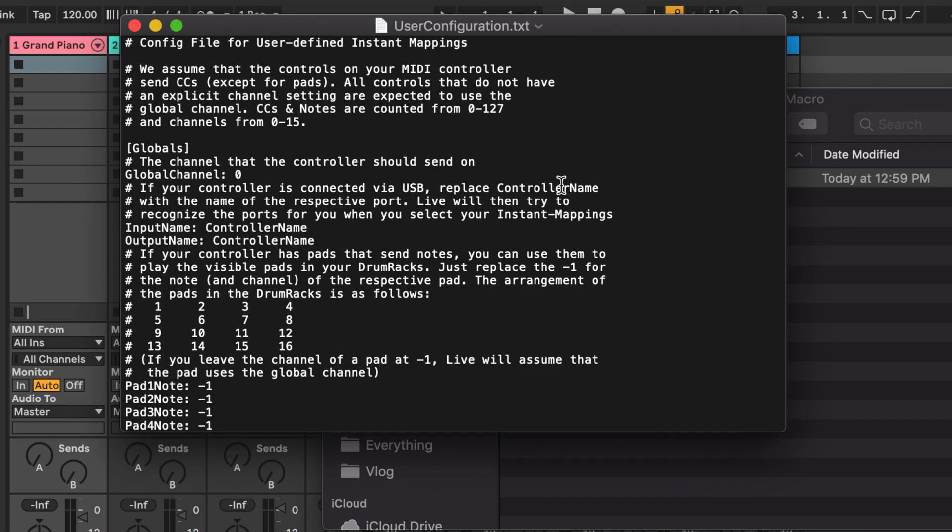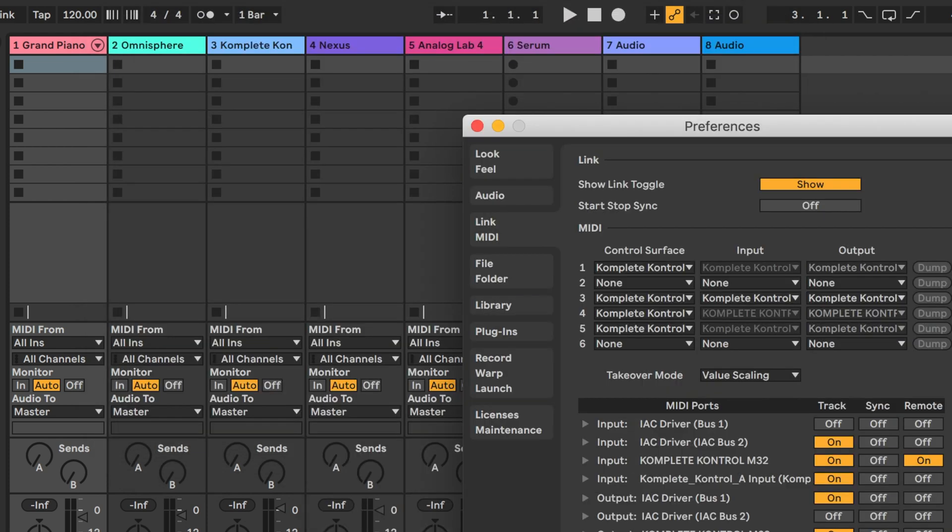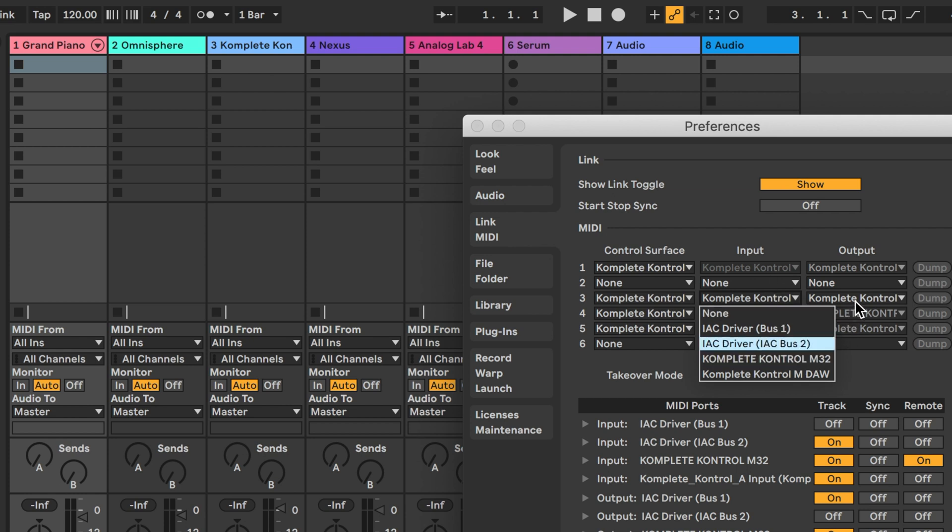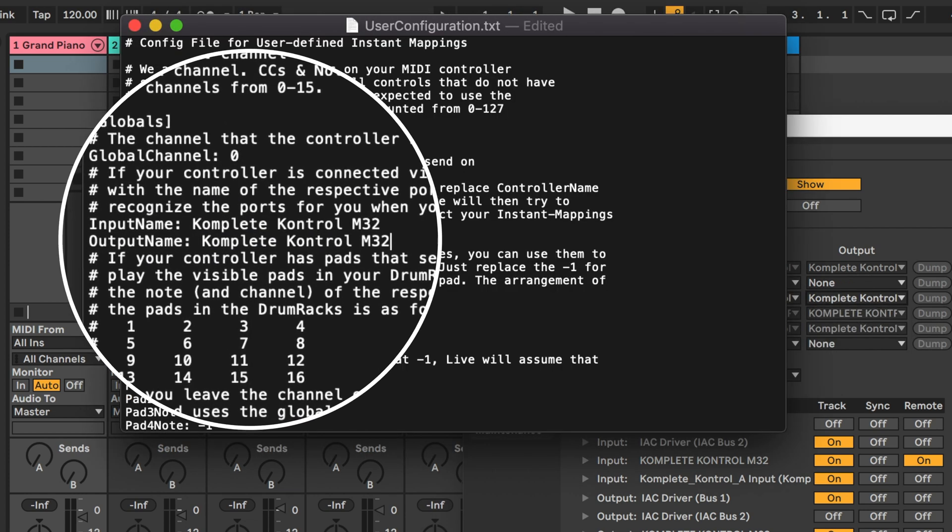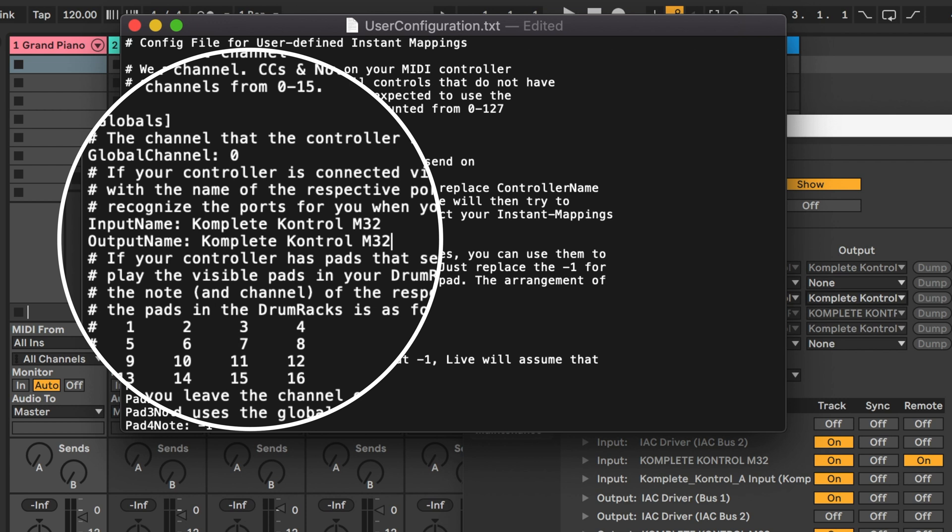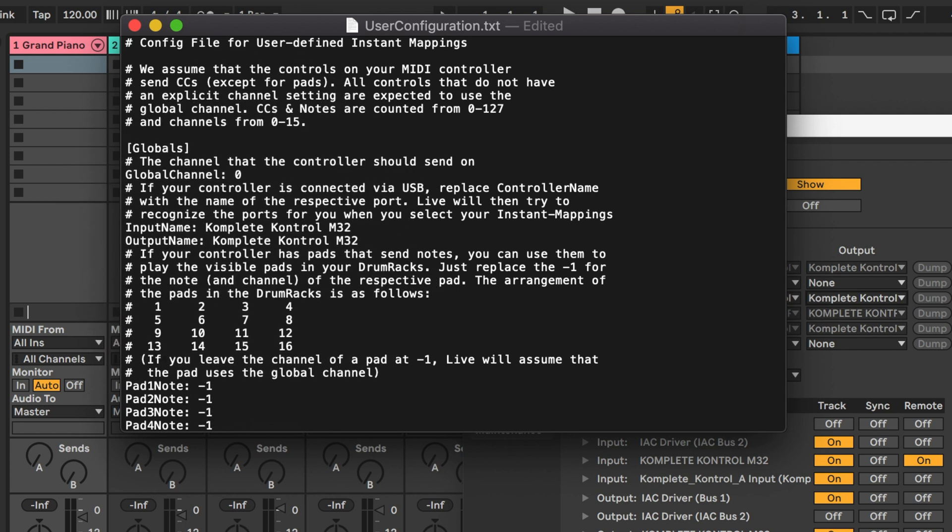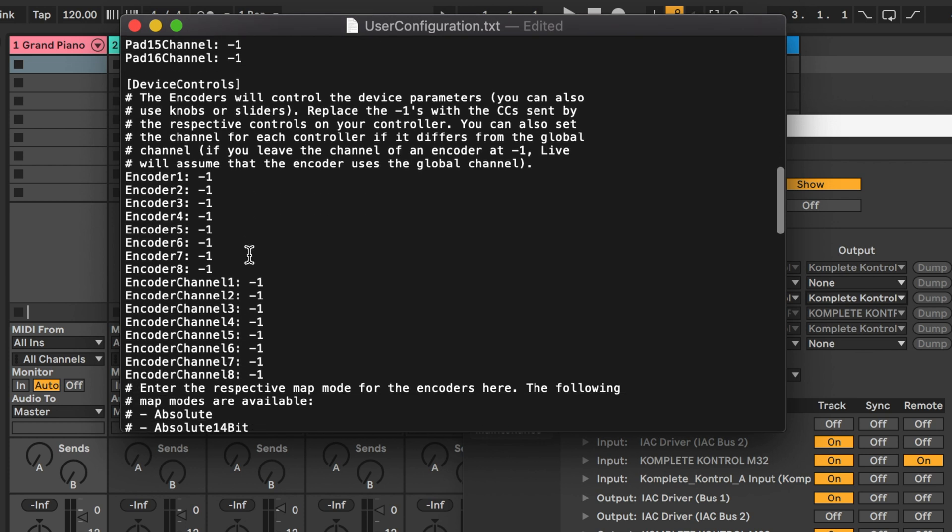Now open that user configuration file and we're going to make some changes. First we're going to change the input and output names to the exact name of the free inputs that we have. Remember this is what we saw in Ableton preferences. For the M32 it was complete control M32 for input and output. If you're setting this up for an S series make sure you use the input named port 1 and type it exactly how it appears in the input and output menu.